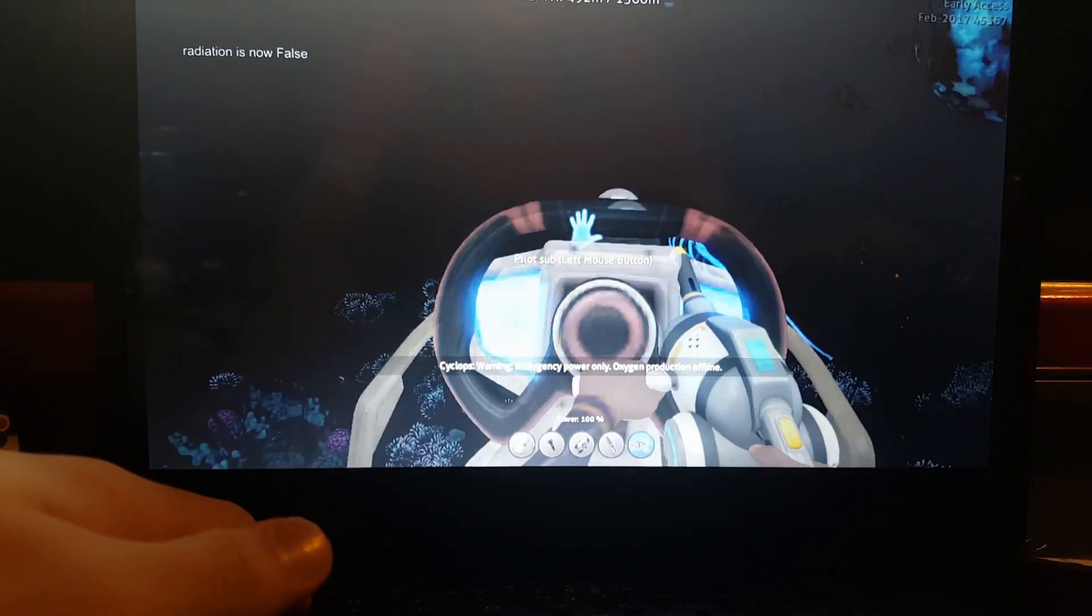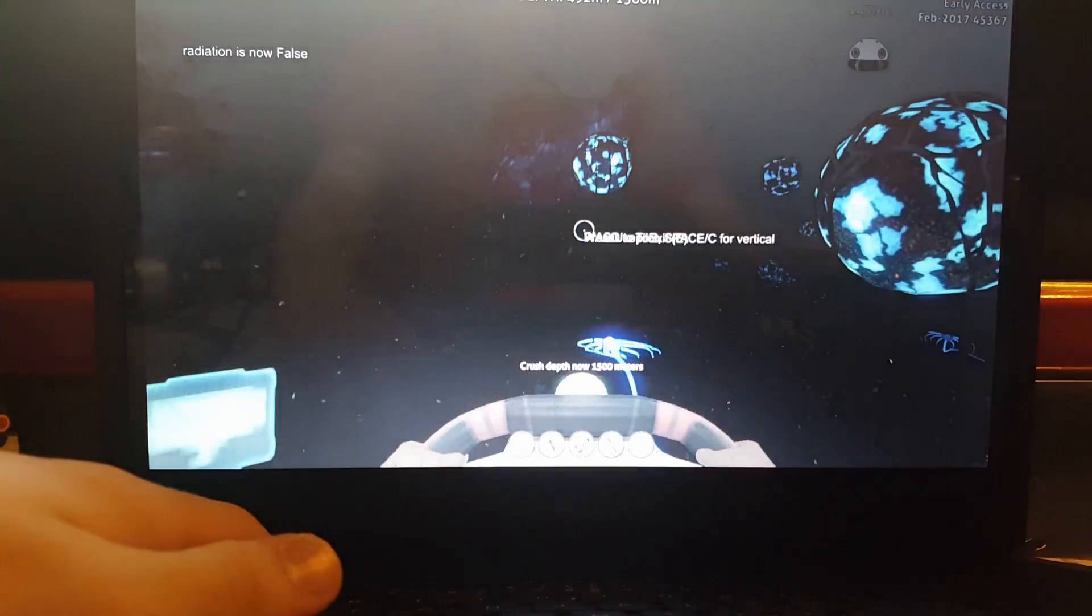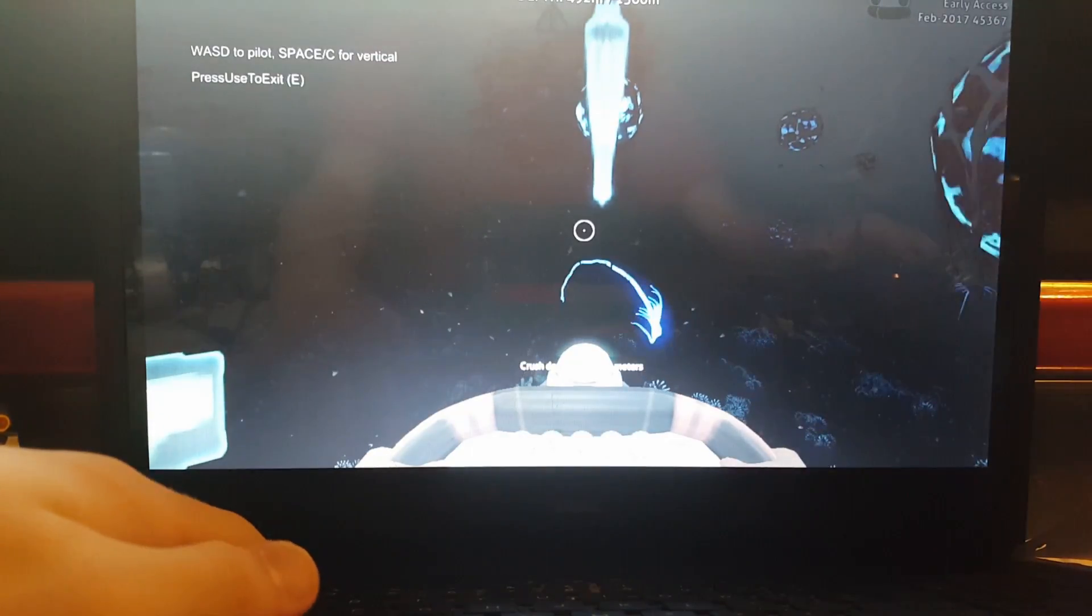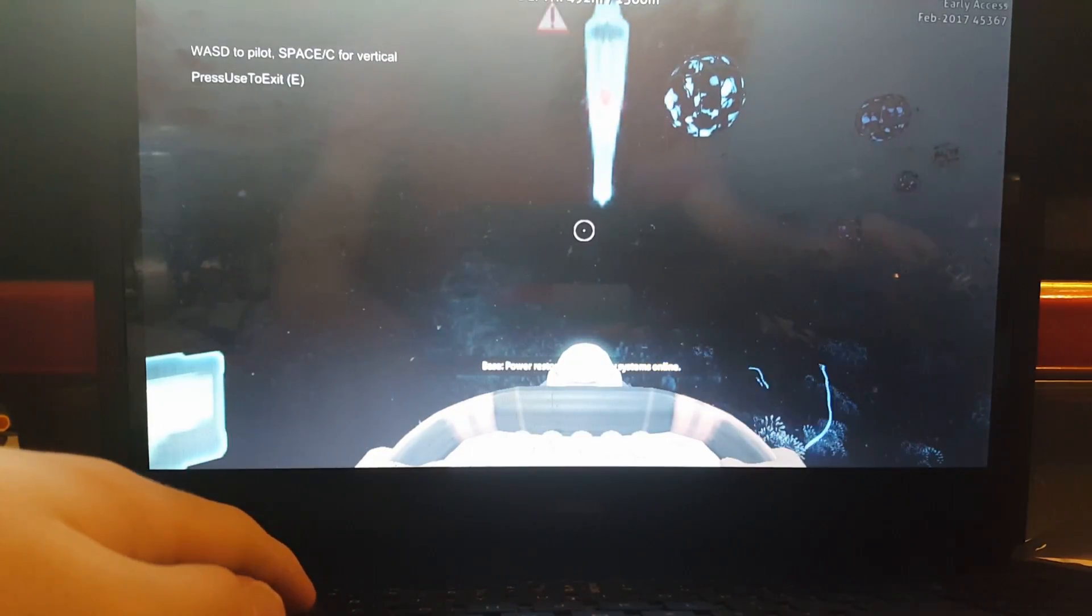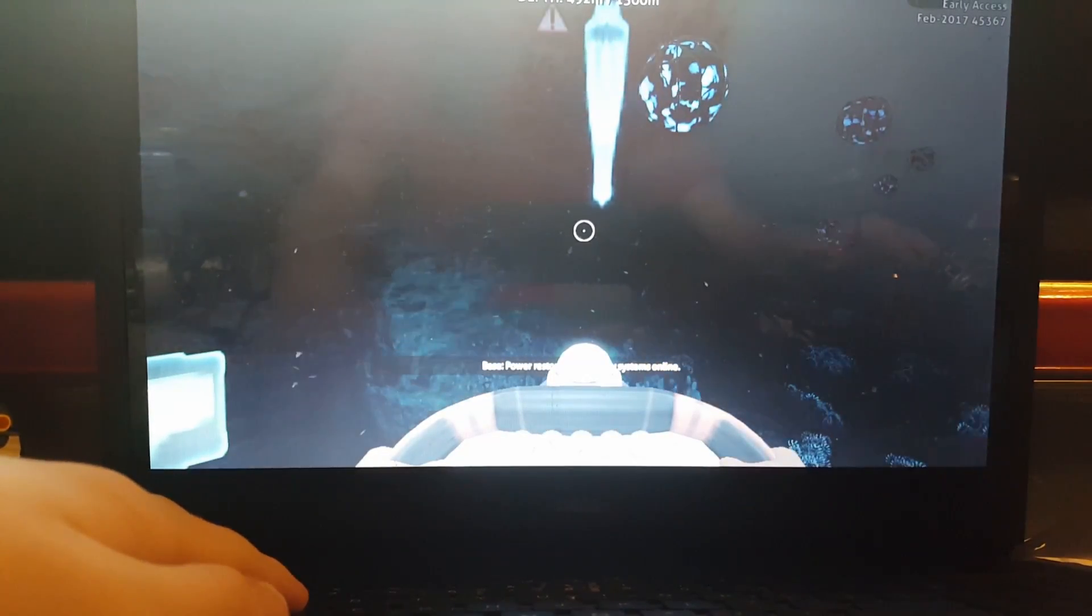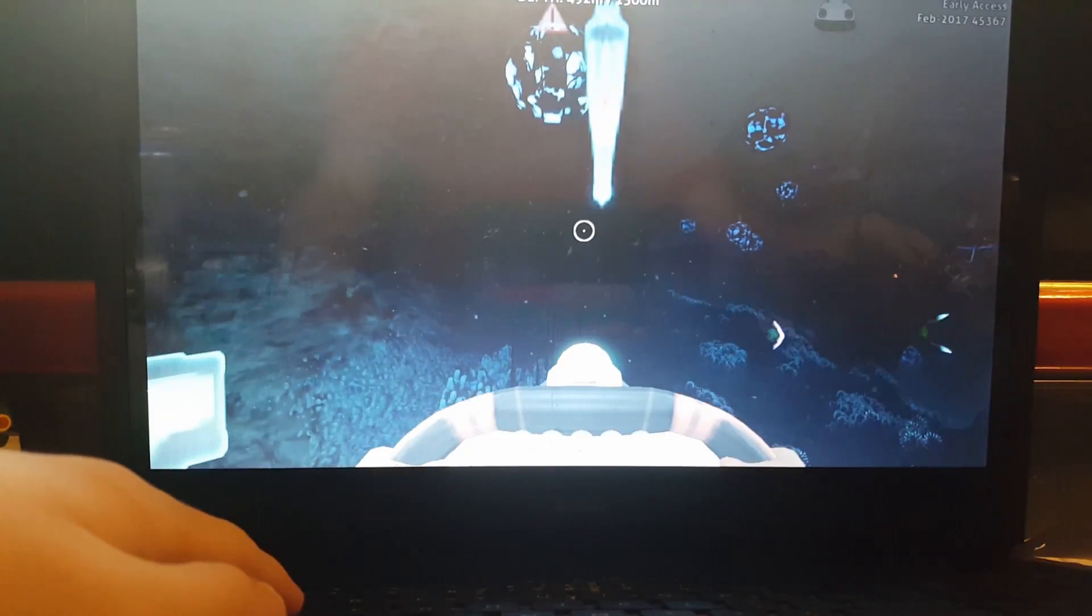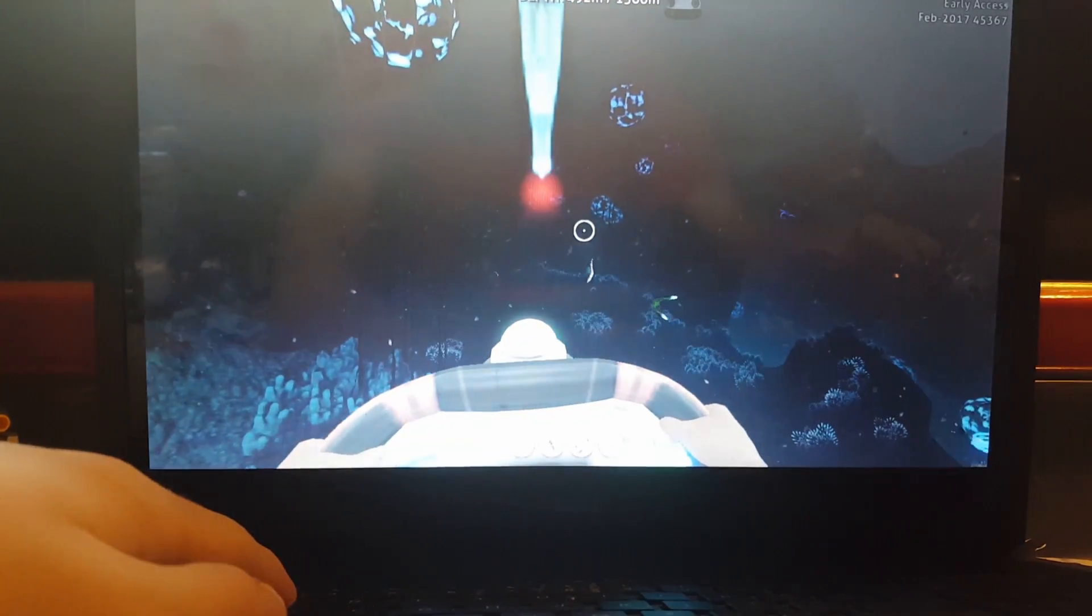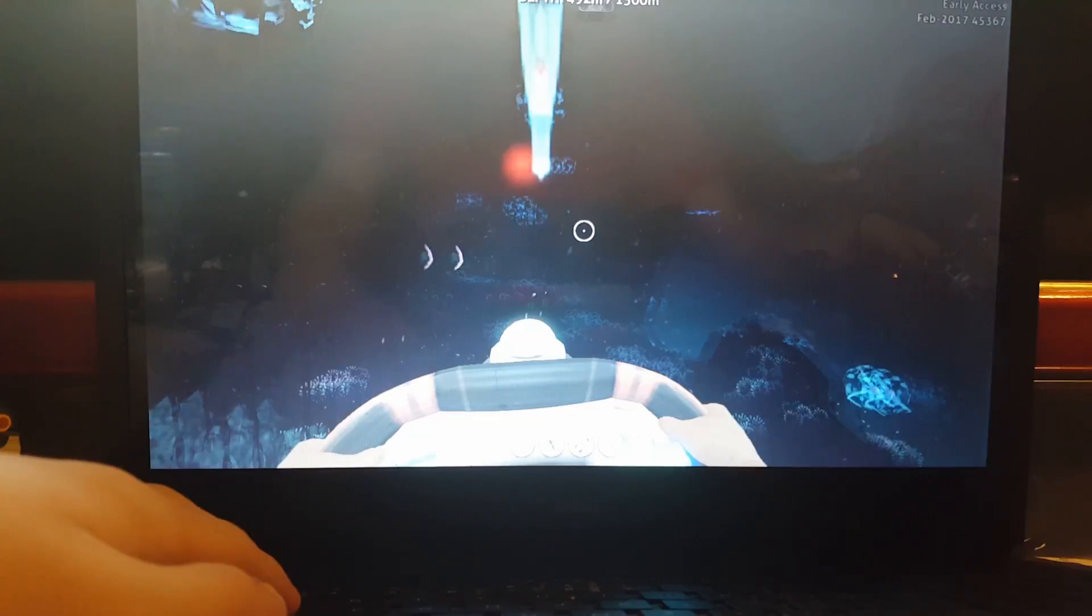Hey everyone, welcome back to Subnautica. I'm still trying to figure out my way around things.